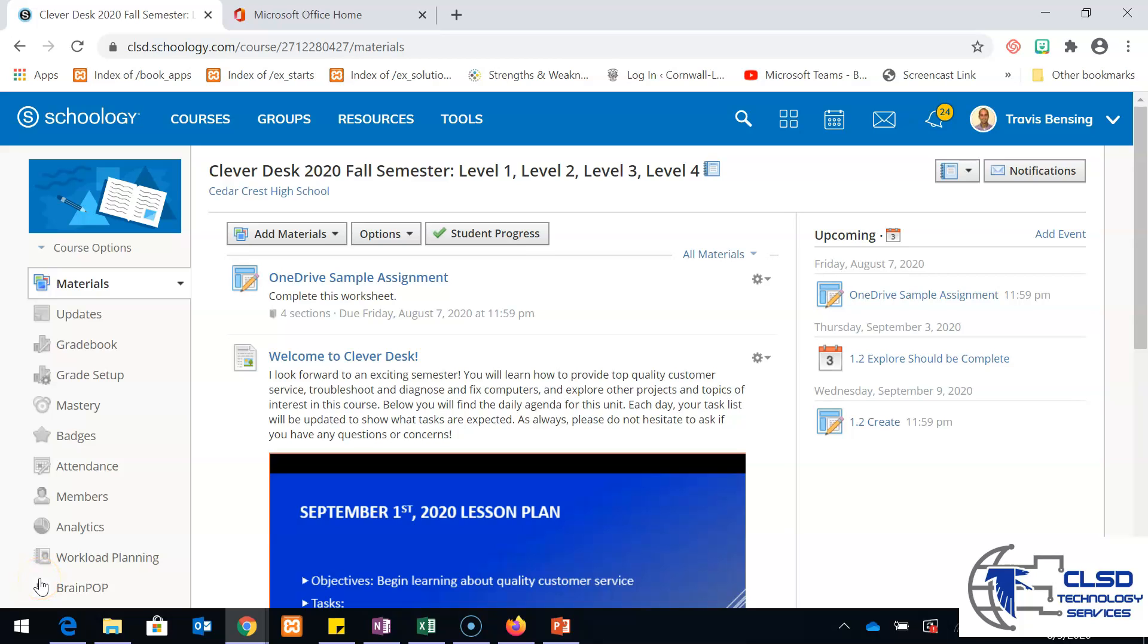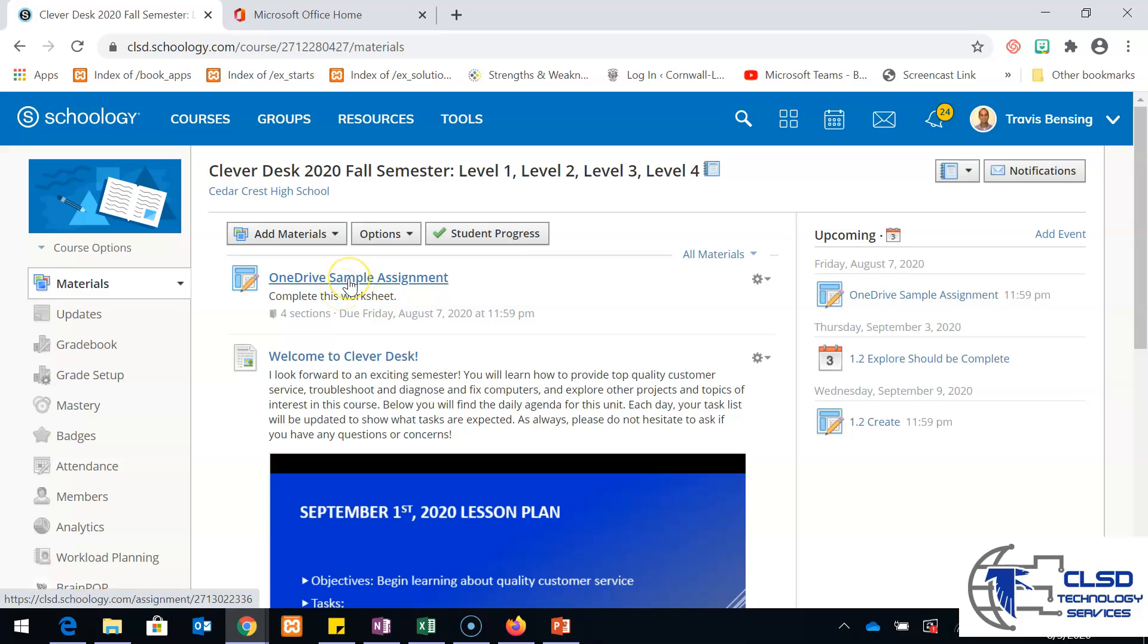This video is going to describe how OneDrive assignments work behind the scenes. I recently created this OneDrive sample assignment, and in Schoology it connected my OneDrive documents.